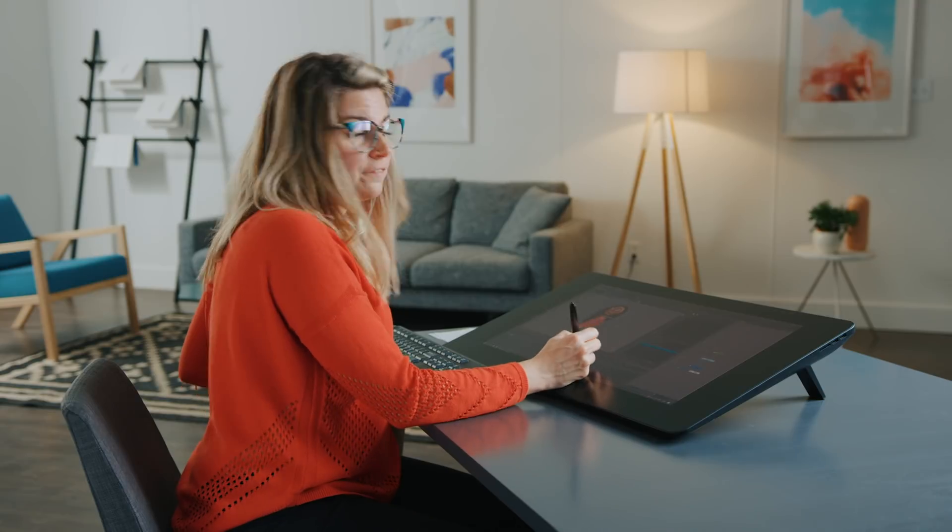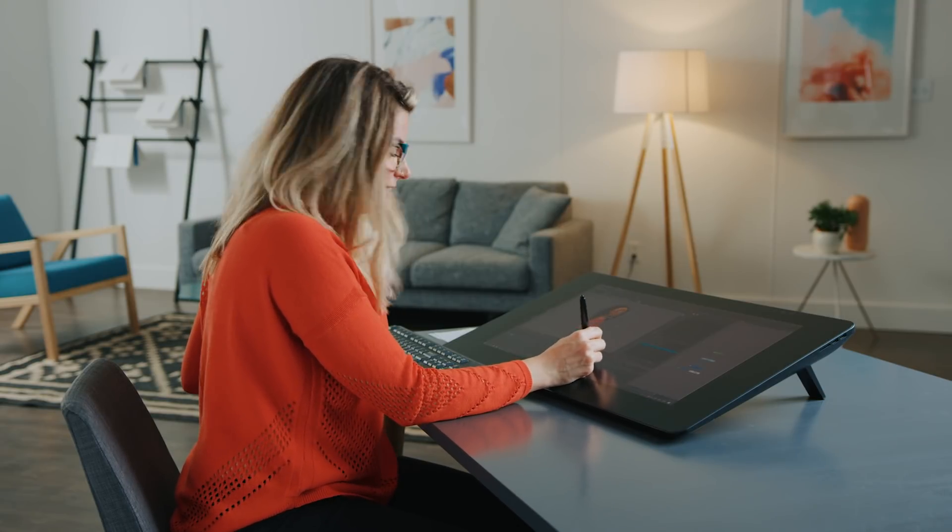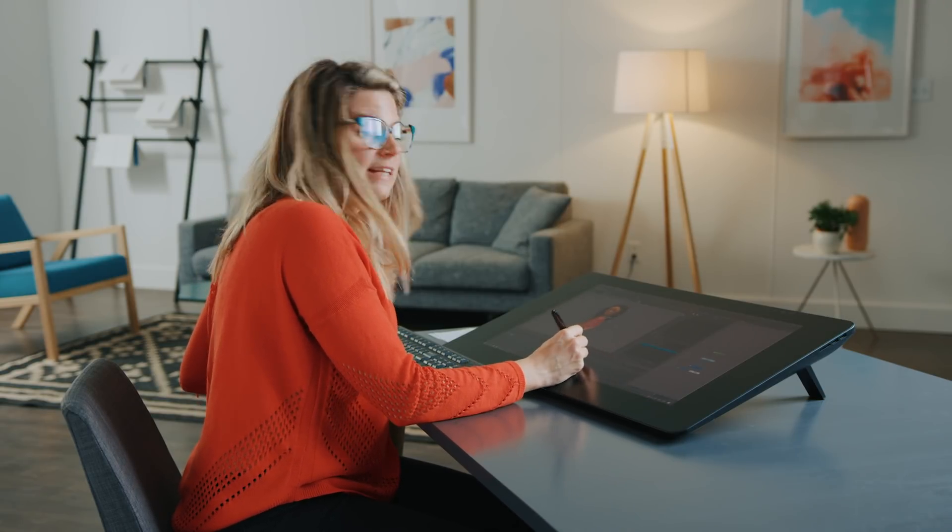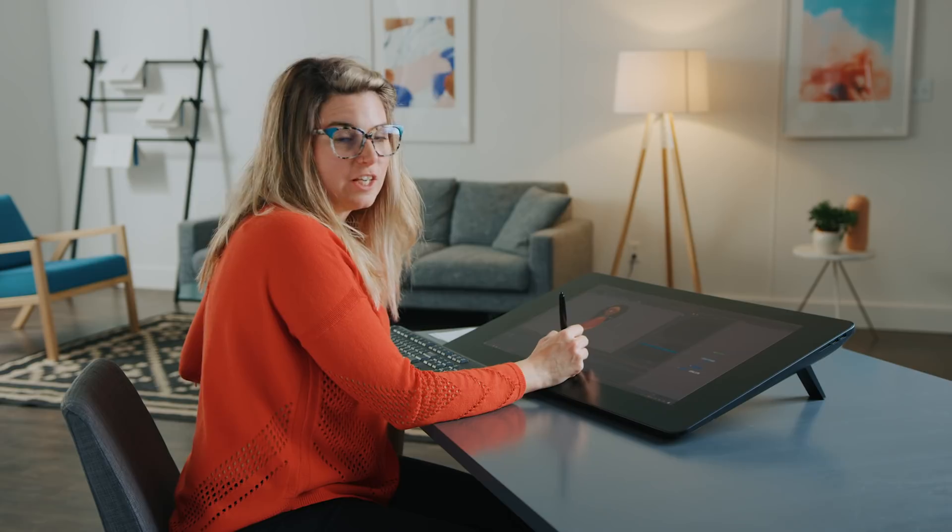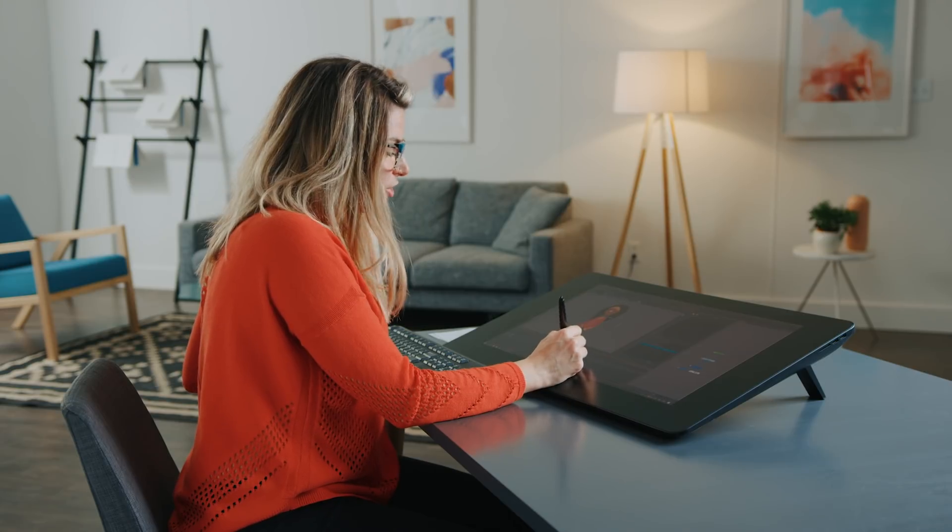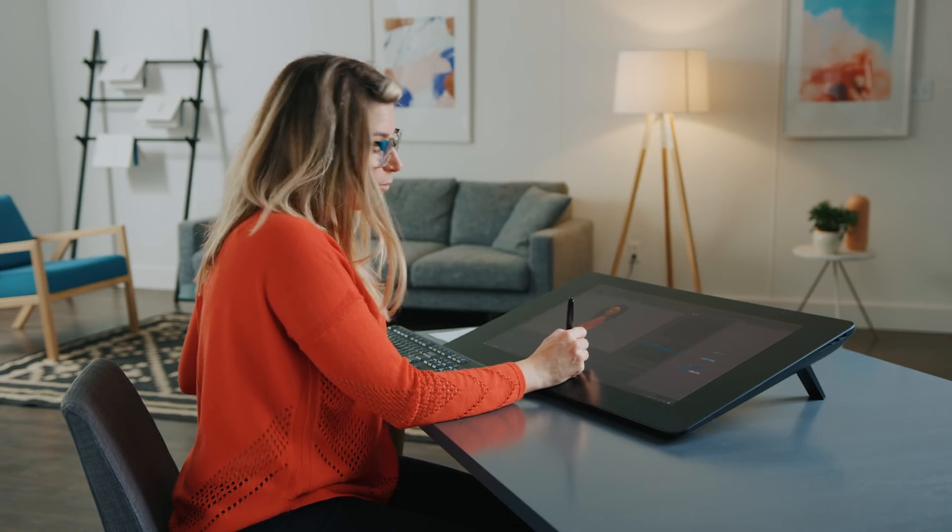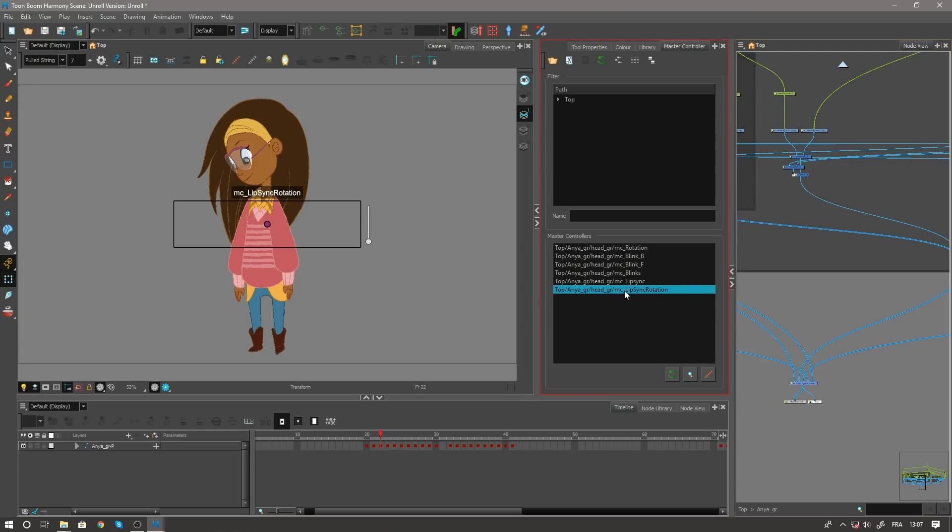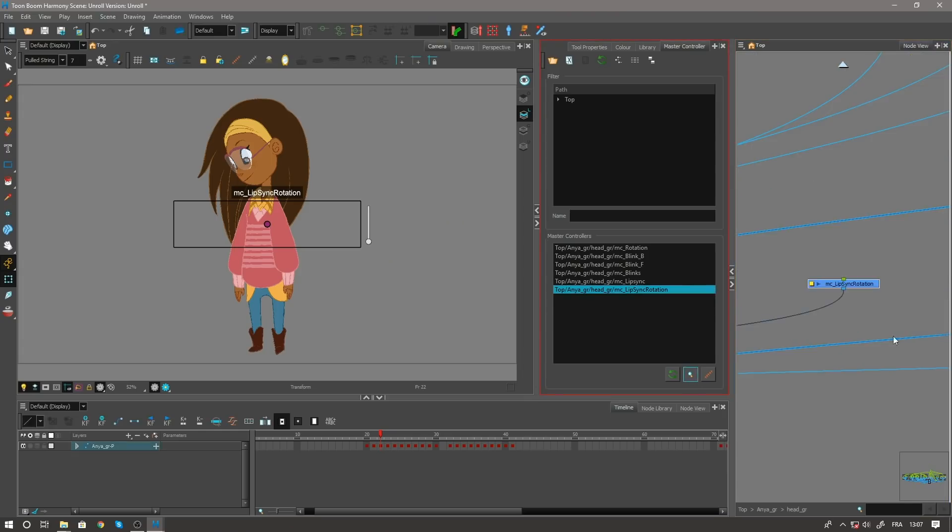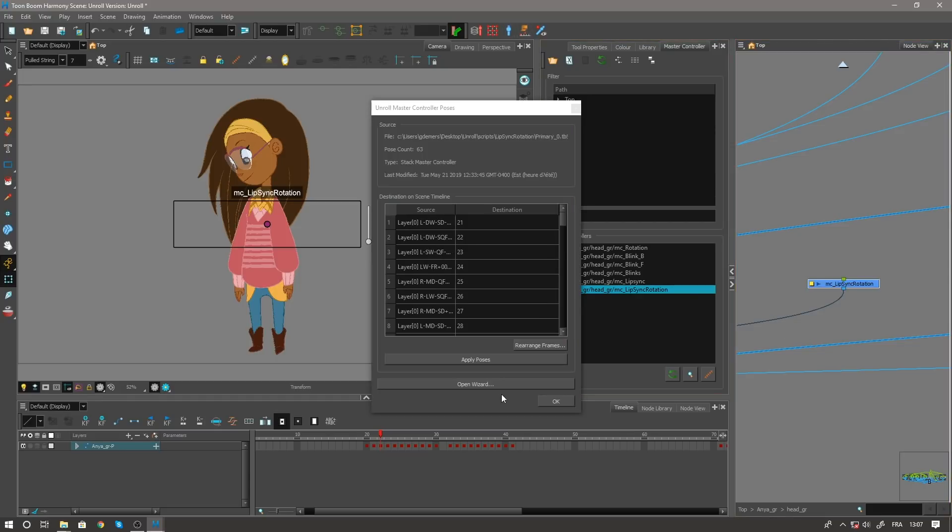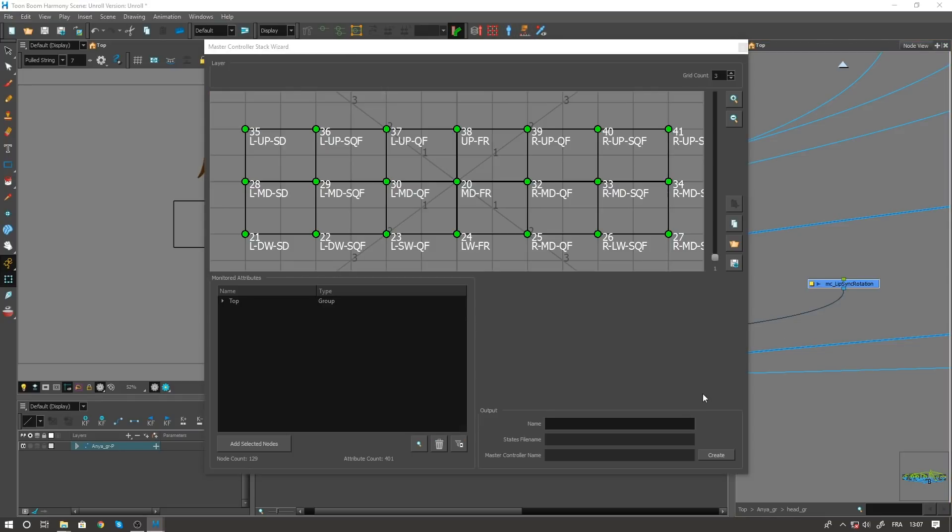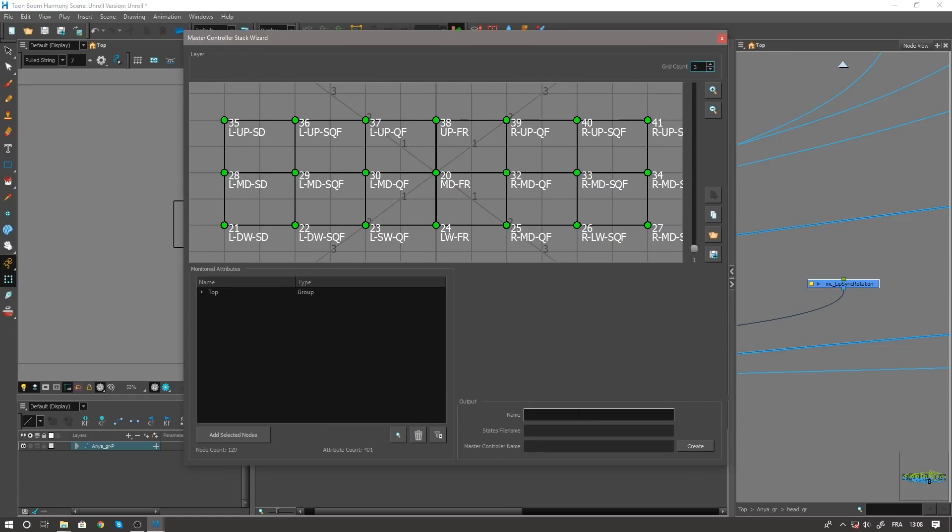And from here, what we can do, which is really exciting, is make any type of animation adjustment that you wish to any one of these poses. And if we find our master controller, to update them all we have to do is create a new master controller and hit create.